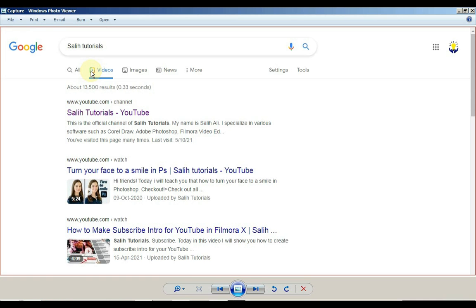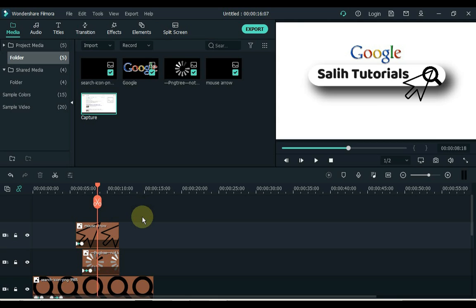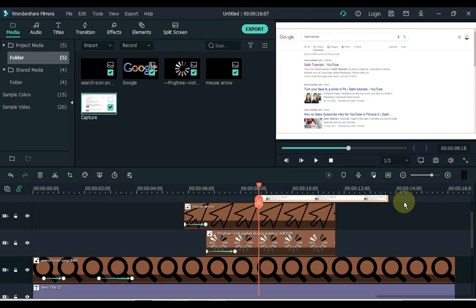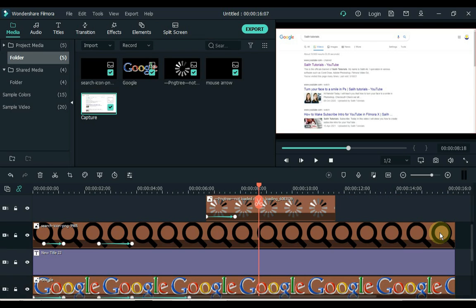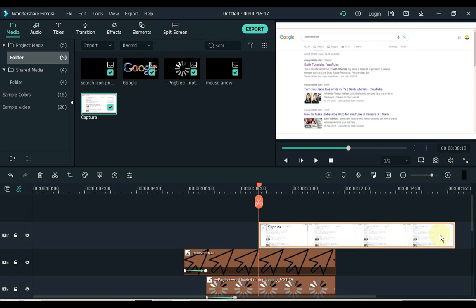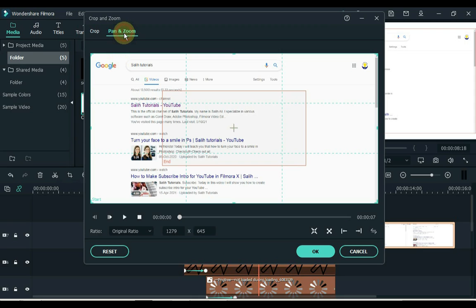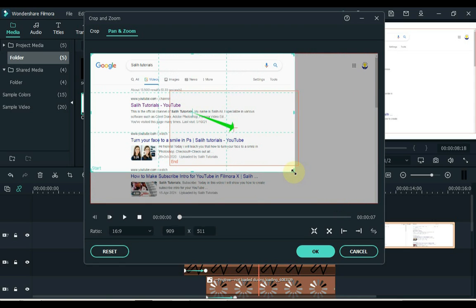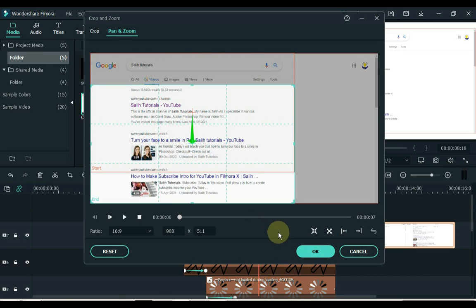Take a screenshot of what you search on Google — like I did a Google Sali Tutorial search and took a screenshot. Drag this screenshot to Filmora, and as soon as the animation ends, drag the screenshot to the track above. Adjust the duration of this screenshot to match the tracks below. Click on the screenshot and click on the crop tool. Click pan and zoom inside the crop tool, keep the ratio to 16:9, and pan and zoom on an area of your choice in the screenshot. Click OK.